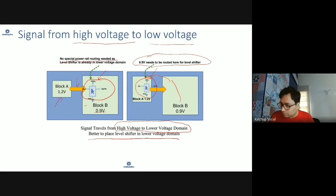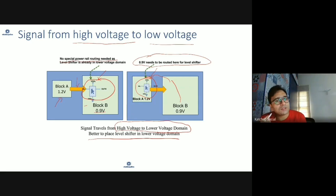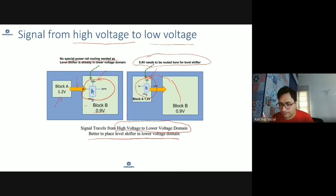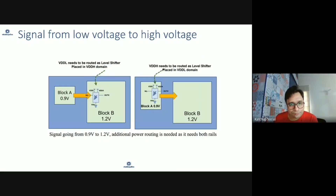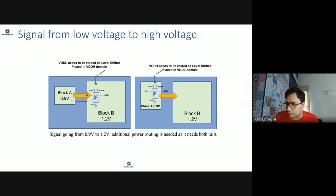So in case of high voltage to lower voltage domain, it's better to place the level shifter in the lower voltage domain — that means on the receive side — to ensure you don't have to do extra routing of the power rail. That's the typical recommended methodology: when going high voltage to low voltage, place the level shifter in the lower voltage domain. Now let's consider a signal going from low voltage domain to high voltage domain.